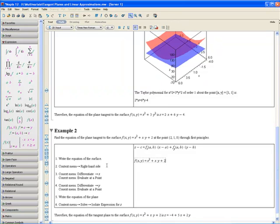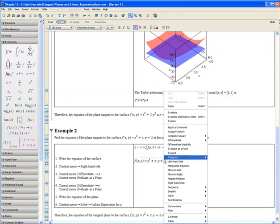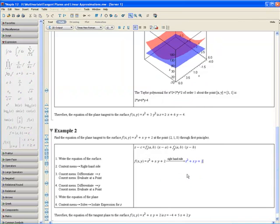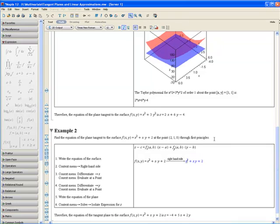Step 2. Apply the context menu and select right hand side. Now copy and paste the function on the line below.